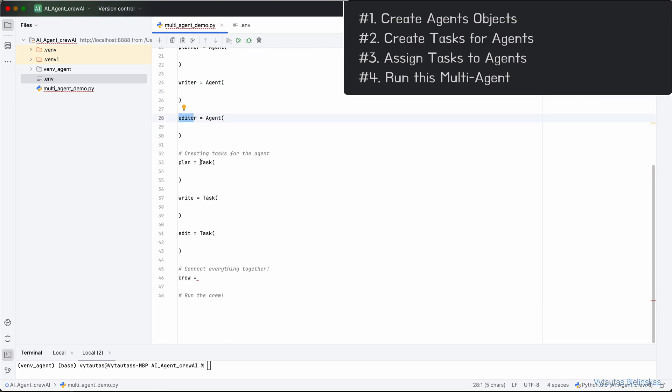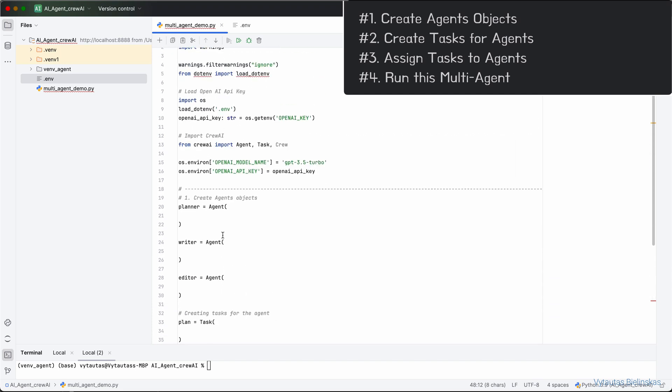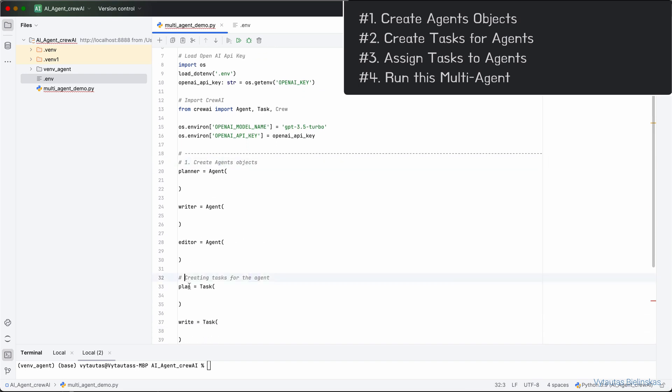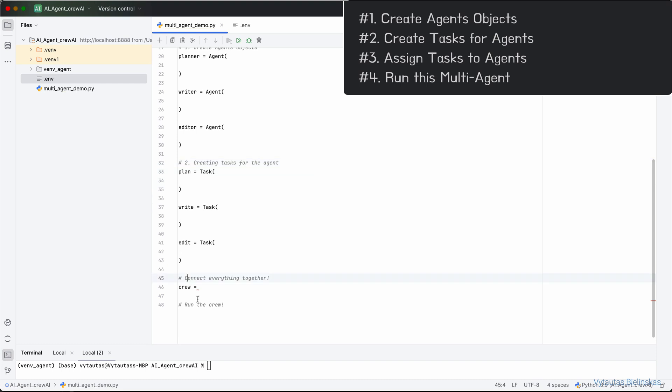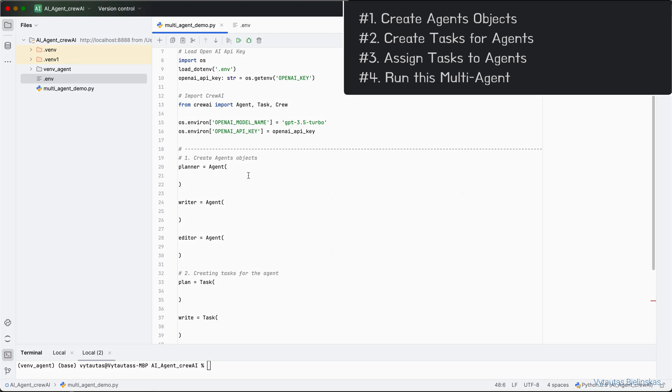When we have all agents prepared, we will assign a corresponding task for each agent. Plan to Planner, Write to Writer, and Edit to Editor. Since we have agents and task objects, we will combine everything into a single mechanism and then our plan is to run our multi-agent system locally with our input. Overall we have 4 steps to do: create agent objects, create tasks for agents, connect everything together and run everything. Let's start with our first step: create agent objects.